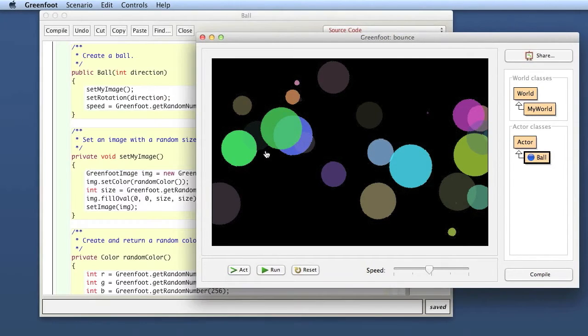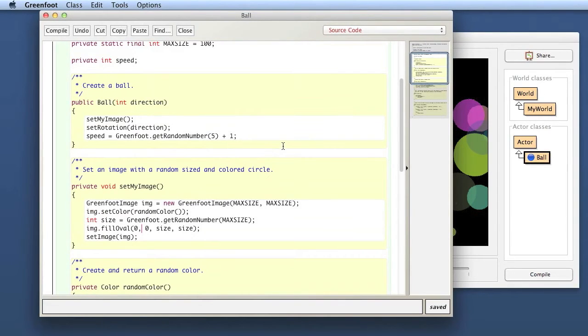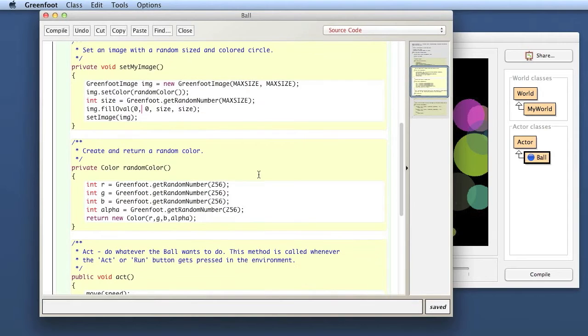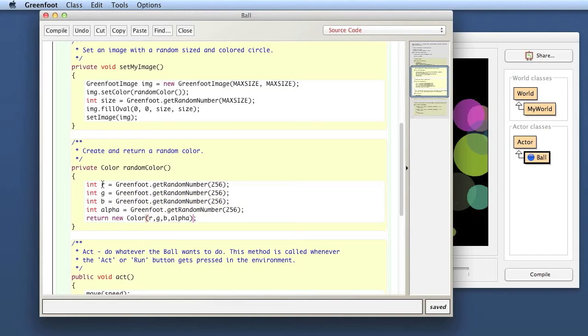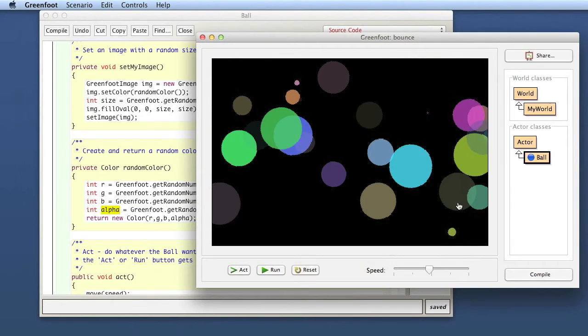So I will change the alpha value. We've said before here in the color, here we generate the random color. There is the color specified by these three values RGB standing for red, green, blue. Those together make up the color and then there's the alpha value which sets the transparency.